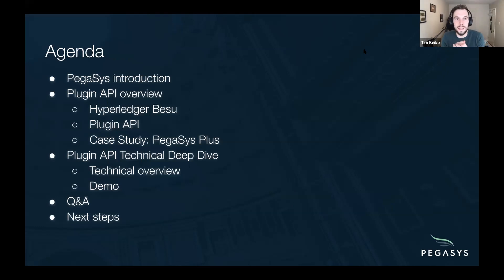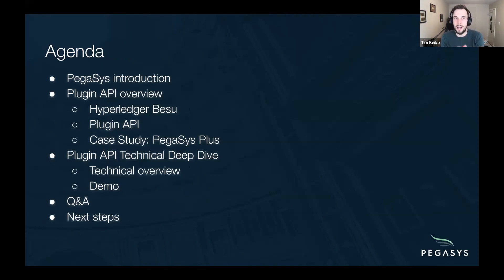I'll give you a quick idea of what we'll be going over today. We'll first start with a brief overview of what PegaSys is and what we work on, and then we'll dive right into the plugins API. We'll walk through what Hyperledger Besu is, how it works, what the plugin API has added in terms of functionality, and a quick case study of PegaSys+, which is a product that the PegaSys team has built over top Hyperledger Besu using the plugin API.